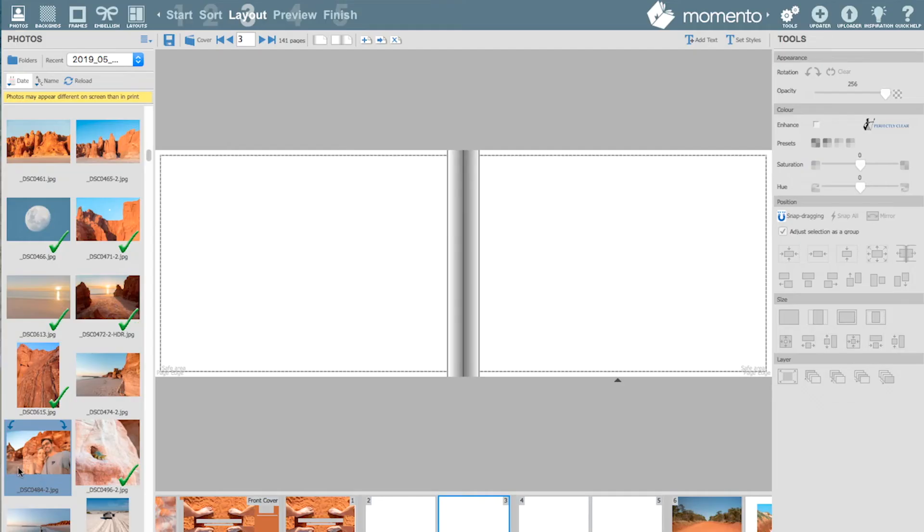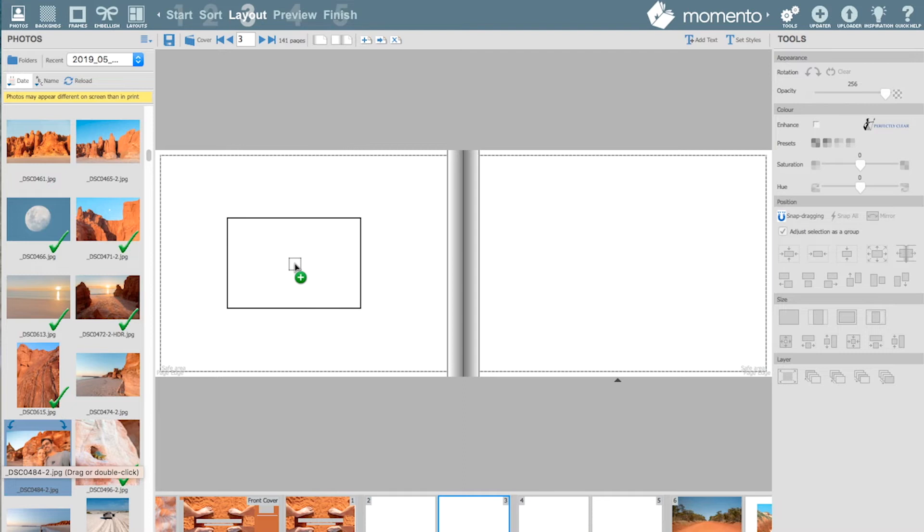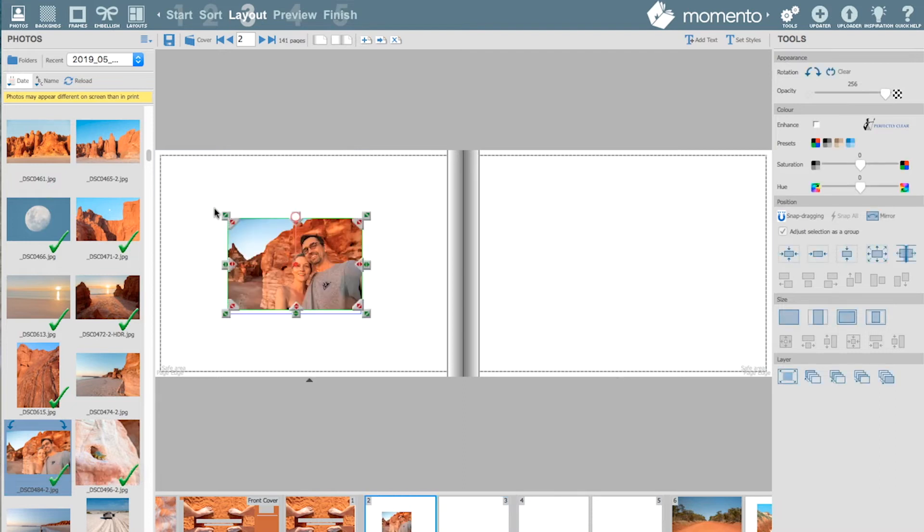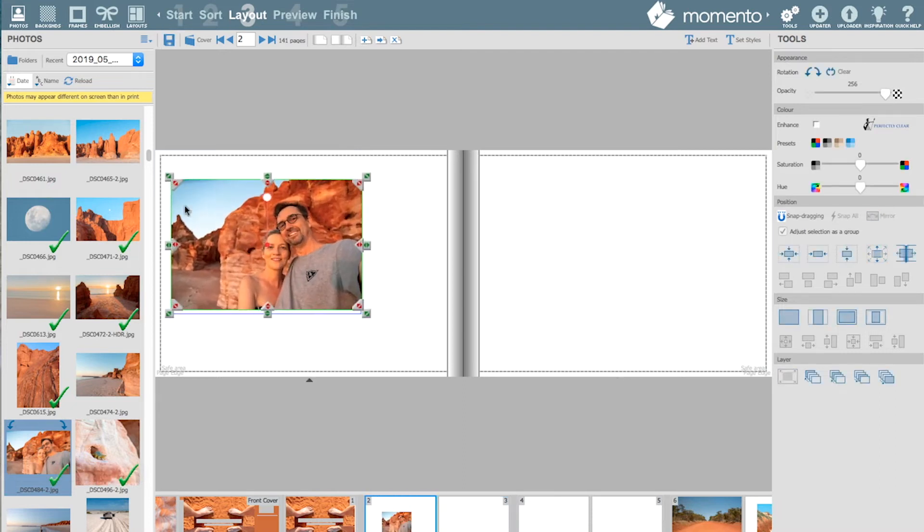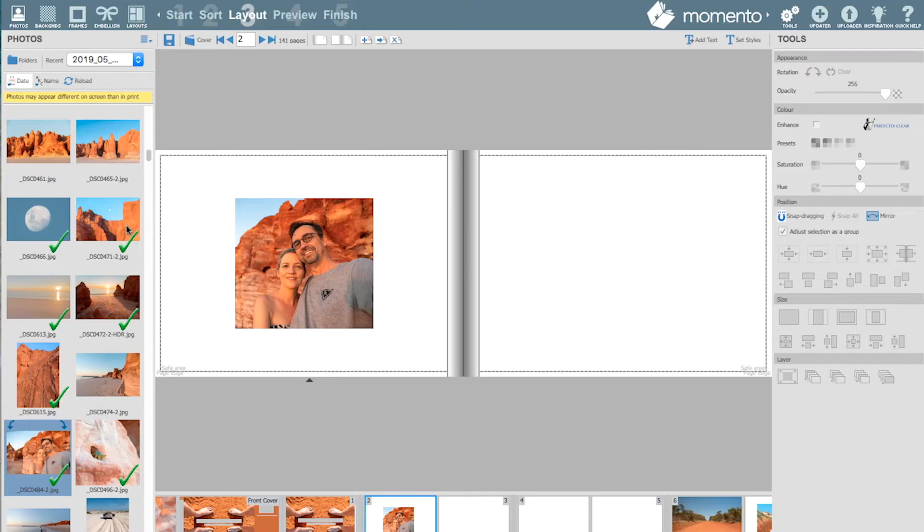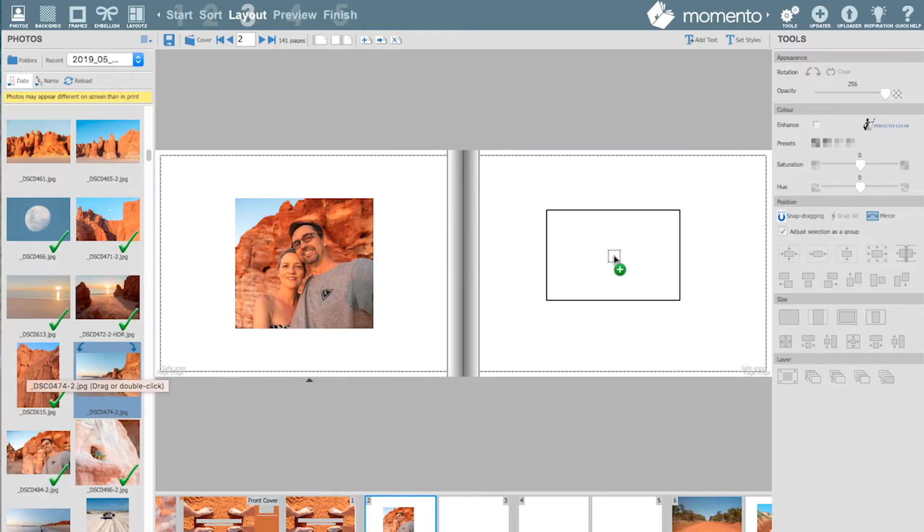The software is really easy to use and you'll see that it has similar functionality to a lot of other programs you might use with your photo editing or word processing. Over here on the left is where you have all the content that you want to add to your book.